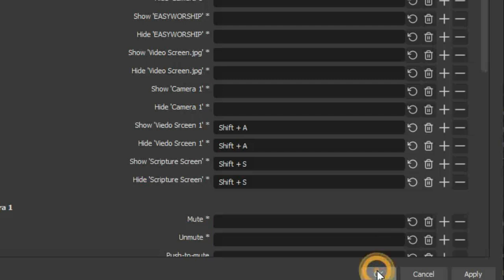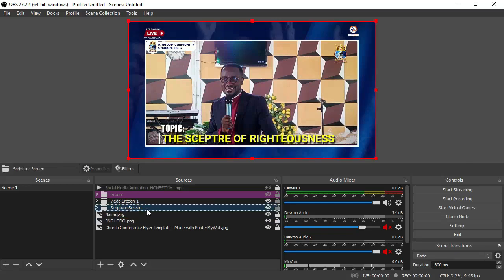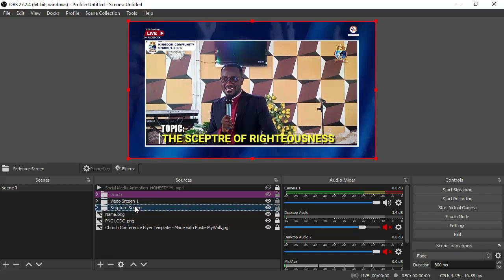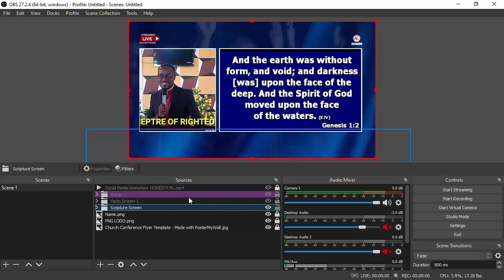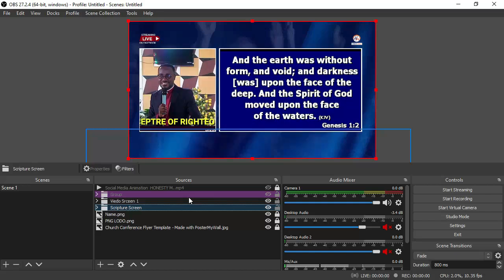Now let's switch between them and see what happens. Place the scripture screen underneath the video screen in the source list so switching is not confusing. The video screen stays on top; the scripture screen sits below it. Press Shift+A to turn off the video screen — the scripture screen appears. Press Shift+A again to turn the video screen back on. You mainly use Shift+A to toggle, and Shift+S for the scripture screen only when needed.